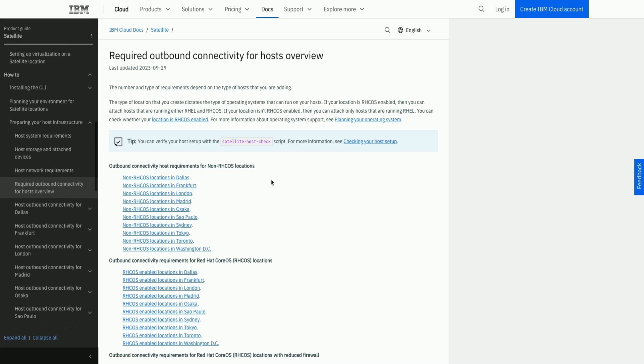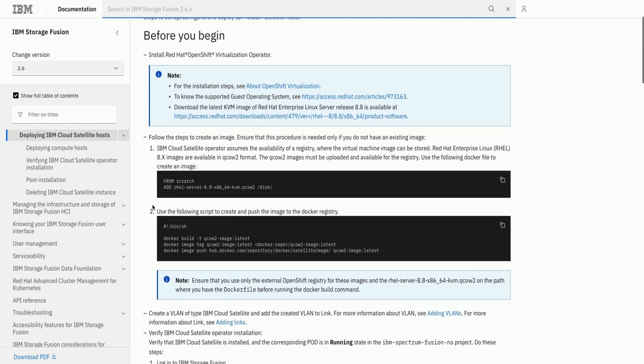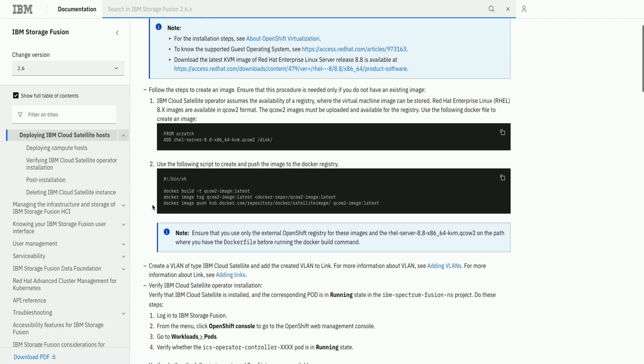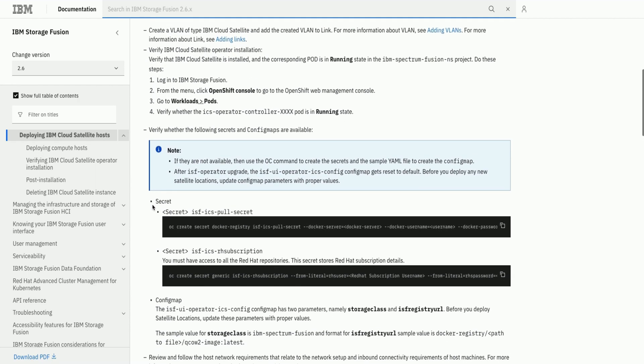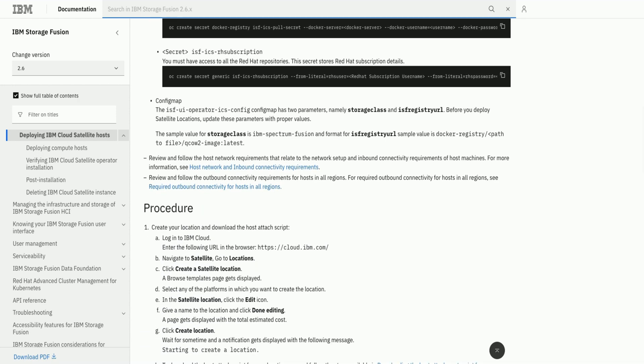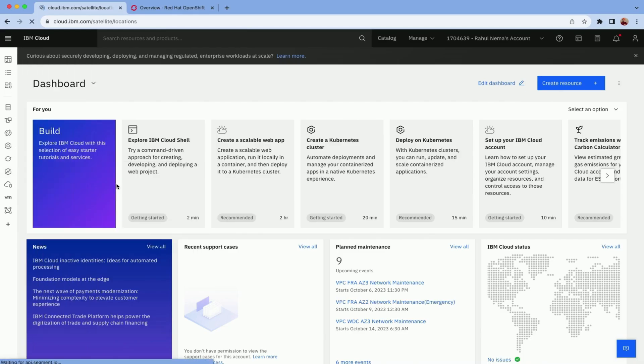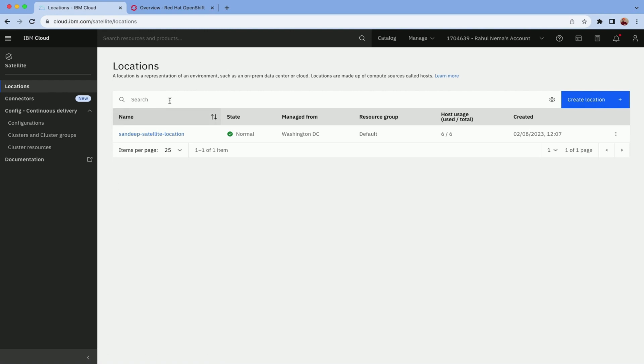We now reached the end of part 1, where we have done all the steps needed to set up, configure, and deploy IBM Cloud Satellite hosts. In the next part we would explore the procedure to create your location on IBM Cloud and download the host attached script.